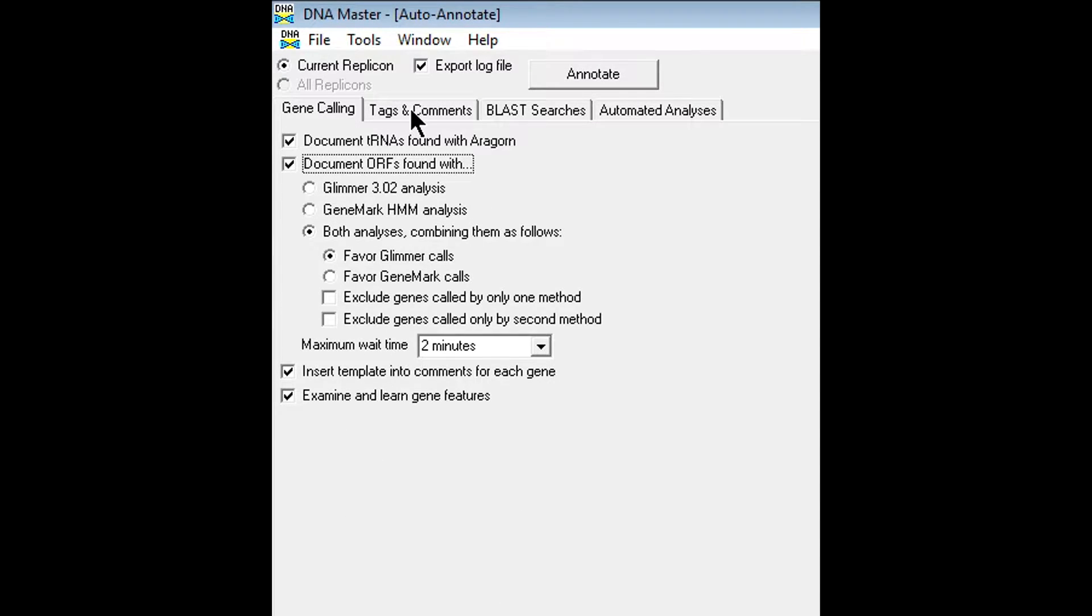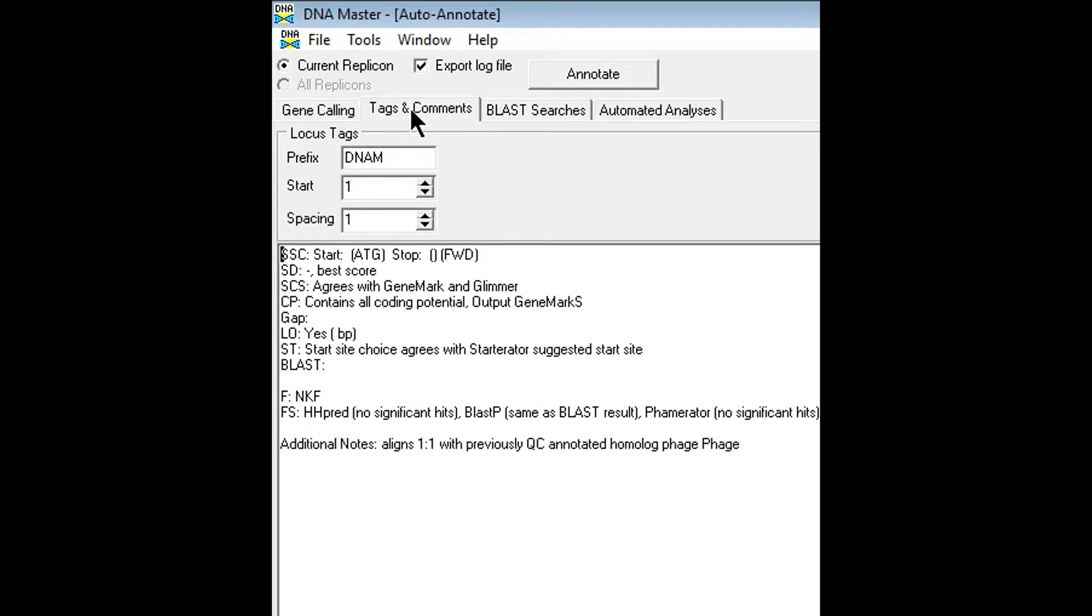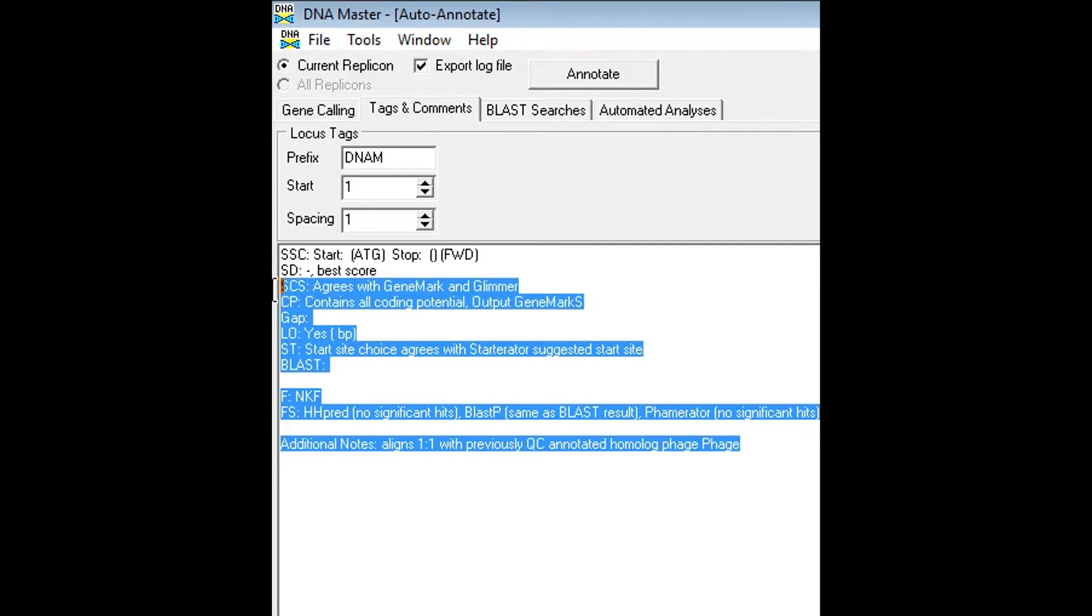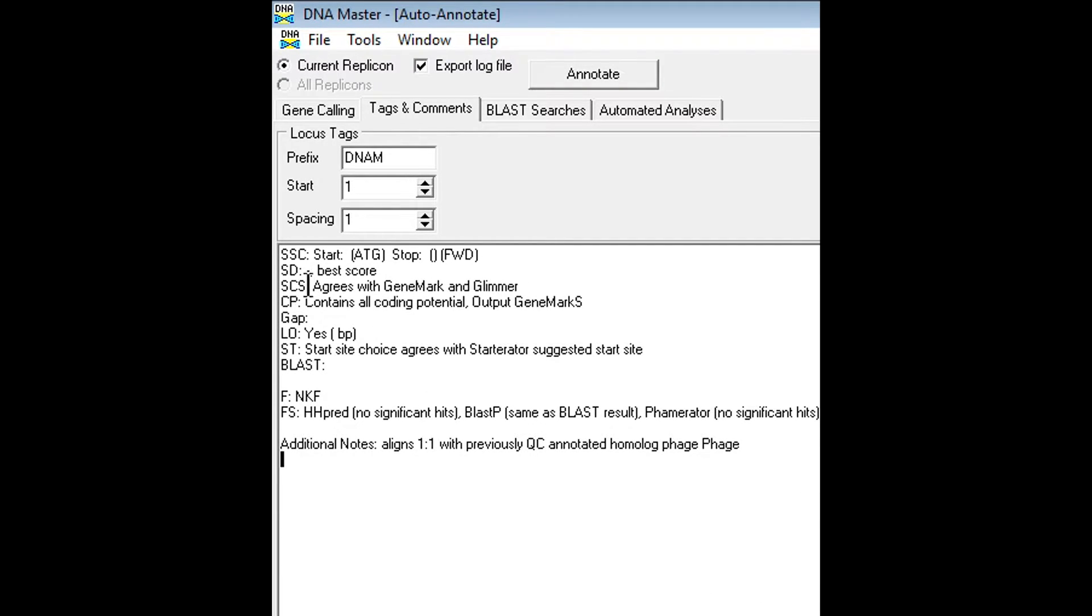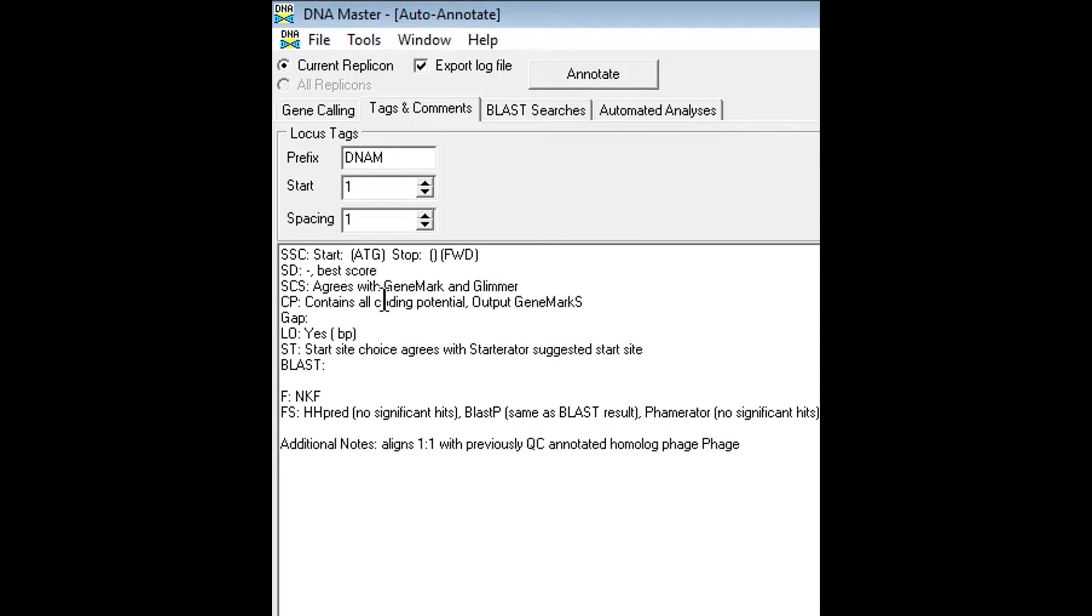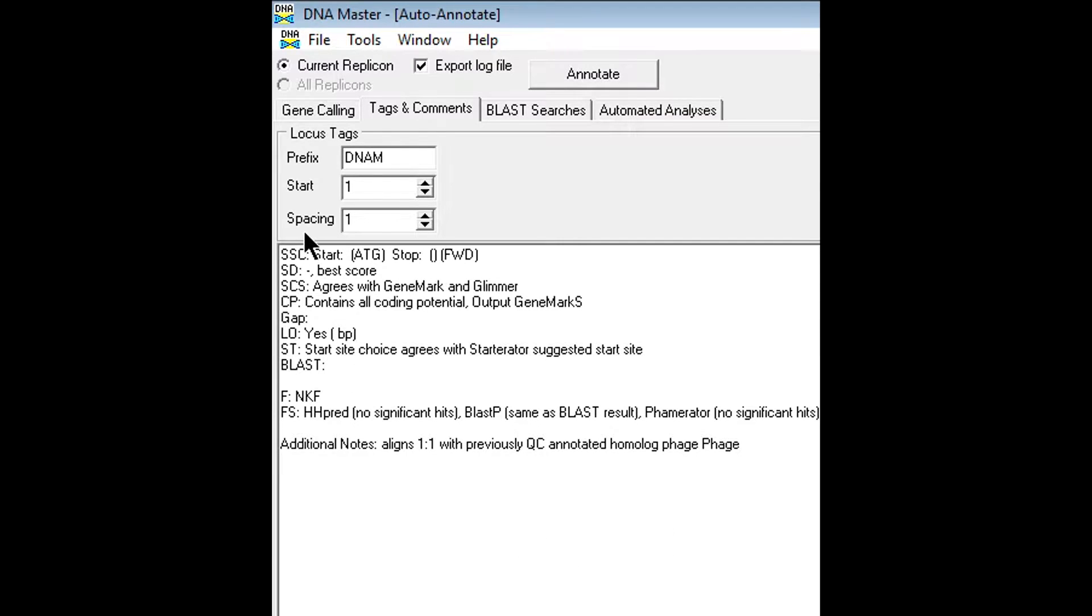Next we'll go over to the tags and comments tab, and this is actually pretty important. I'm going to copy and paste this in the description of this video, and you guys can copy that and paste it into the tags and comments of your DNA master program. What this is pretty much is the different categories of bioinformatic information that needs to be assessed for each phage or each gene. So every gene in the genome will have its own separate notes section after we run the auto annotate.